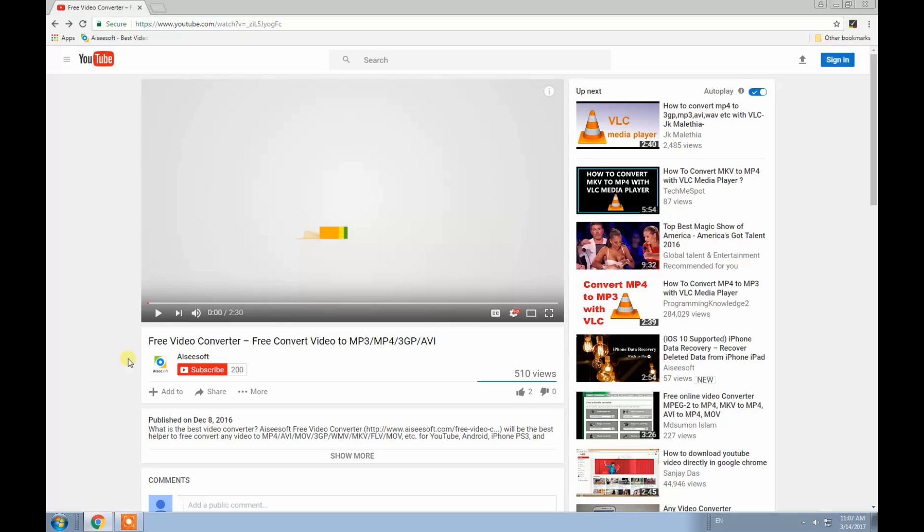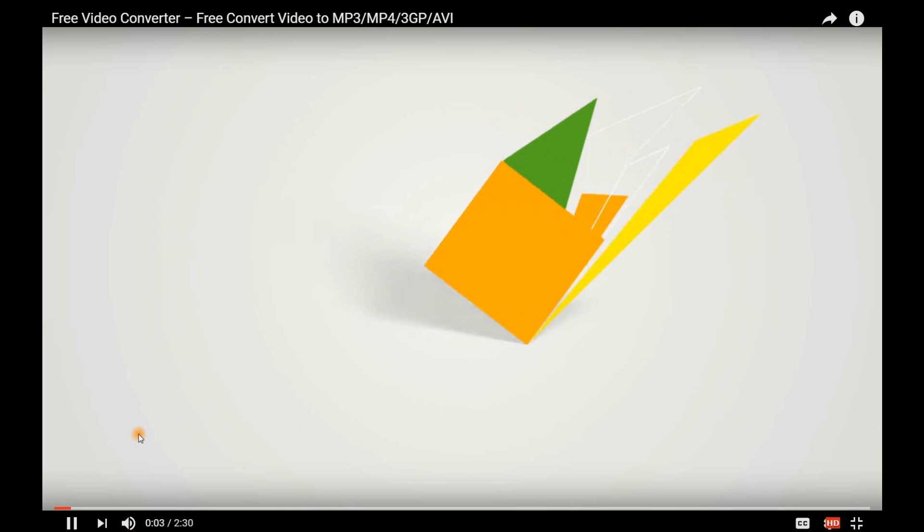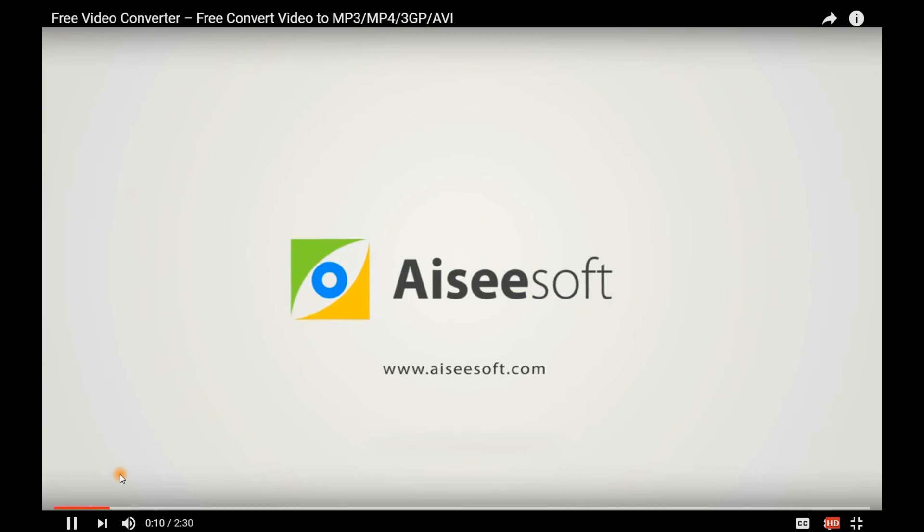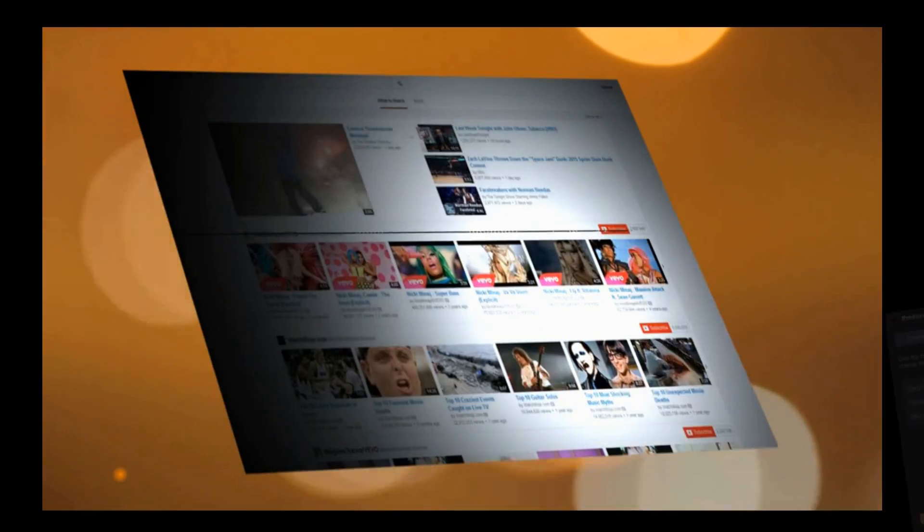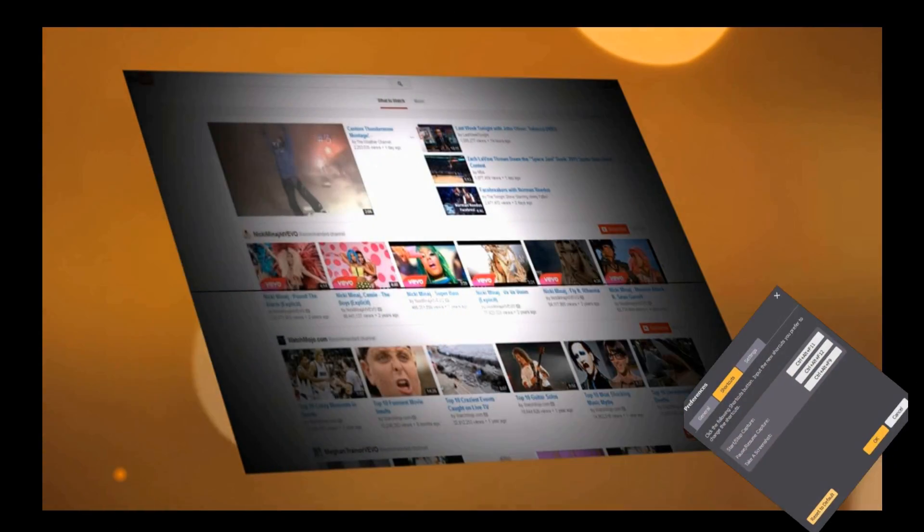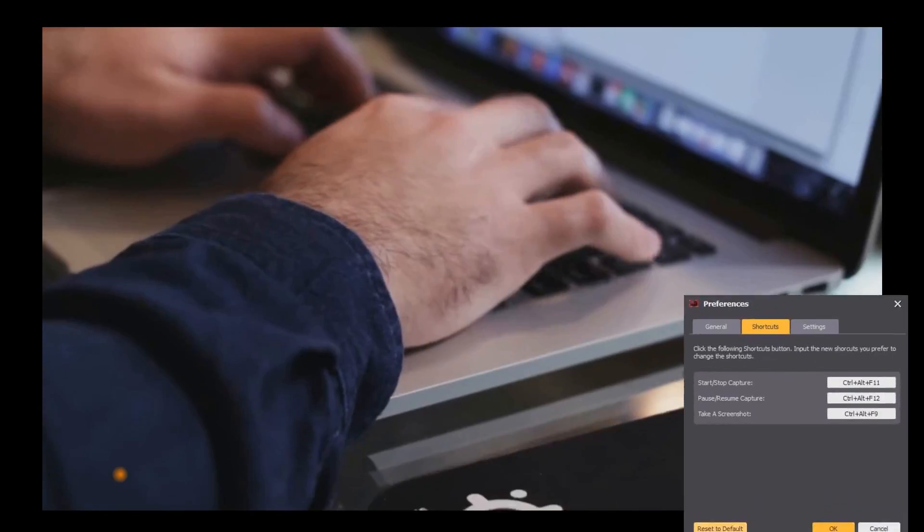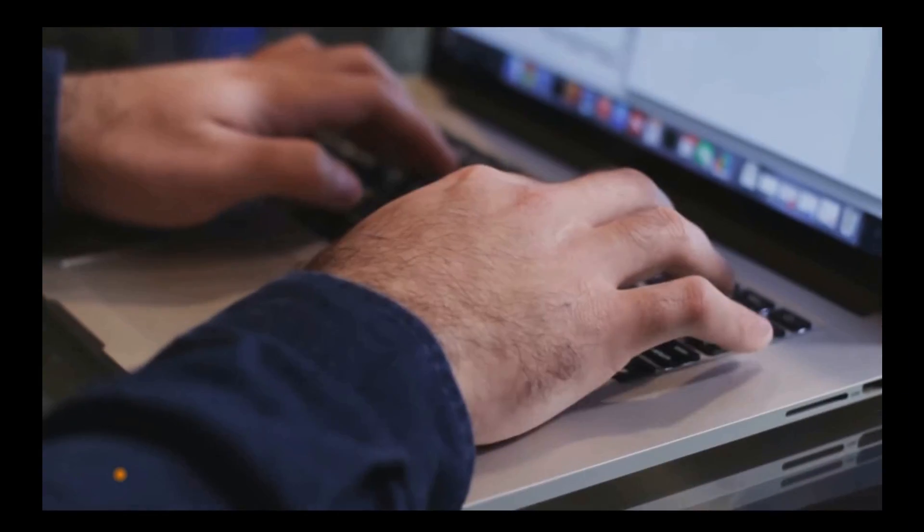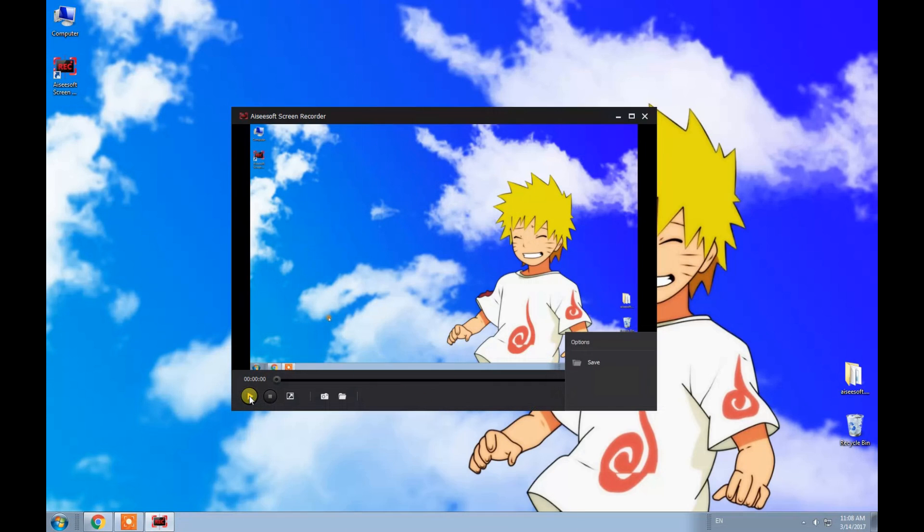Here we choose a video from YouTube to record. You should set it as Full Screen before recording. If you want to pause or stop, just press the Shortcuts button. You can also change it.